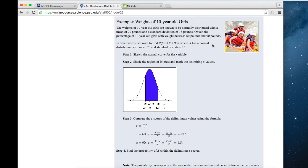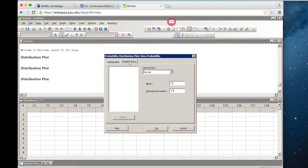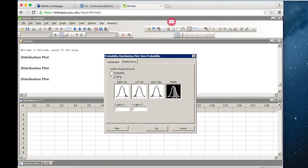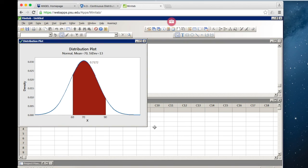Going back to the example, we have a mean of 70 and a standard deviation of 13, and we want to find the proportion between 60 and 90 pounds. We have an X-value and we want to find the area in the middle between 60 and 90 pounds. The result is 0.7172 — so 71.72% would weigh between 60 and 90 pounds.